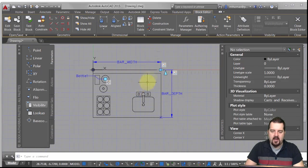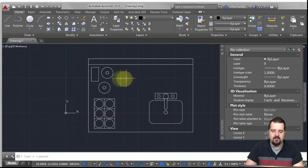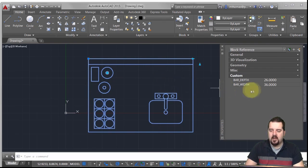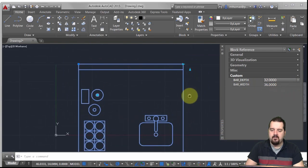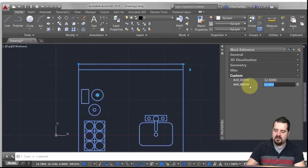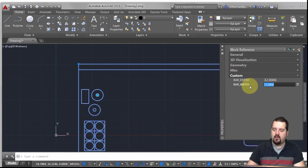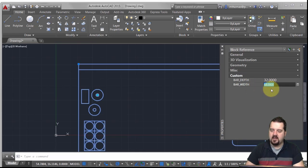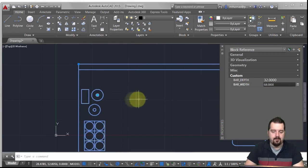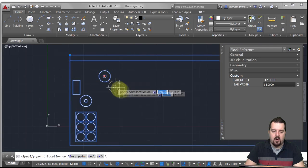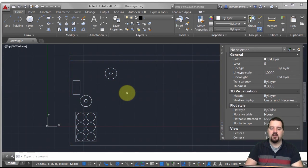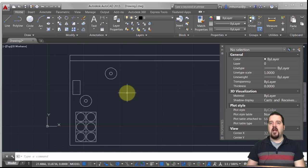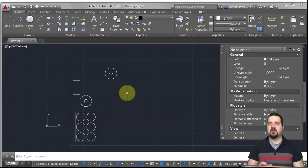I'll close the editor and save the changes. Now when I pick the block, notice that 'bar depth' and 'bar width' show up in the properties and I can modify them exactly the same as with grips. If I type 75 for bar width, it rounds to the closest value — if I type 69, it rounds to 68 because there are only two-inch increments. I can take the bottle and move it wherever I want. There you have it — the basics of parameters and actions: assign your parameter, add your actions, then put restrictions on the parameters.